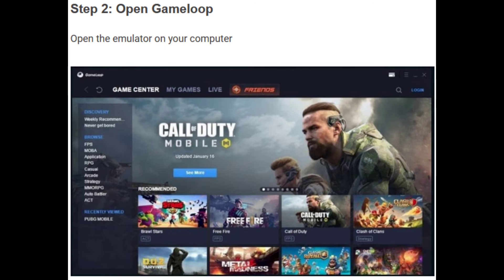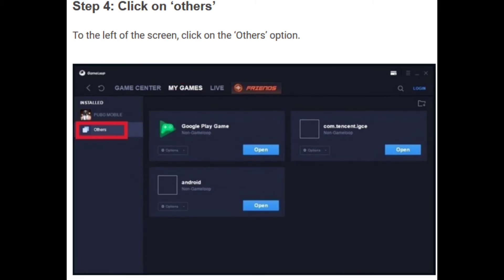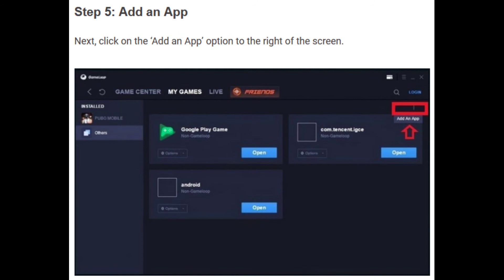Once the game is downloaded, open the GameLoop emulator on your PC. After that, go to the My Games tab, then click on Others on the screen as shown. After that, click on Add an App.